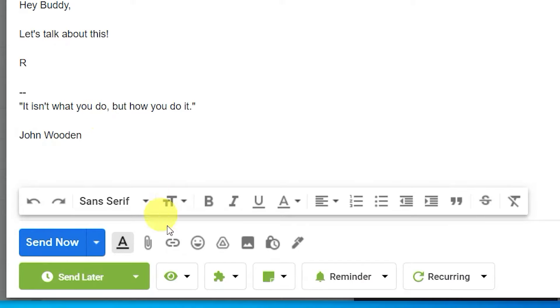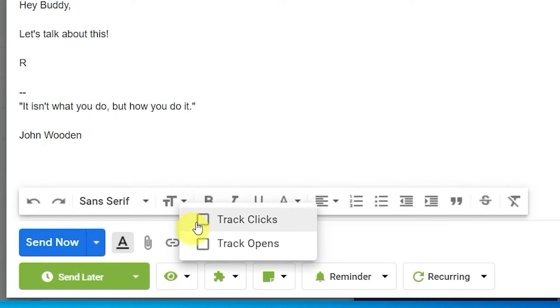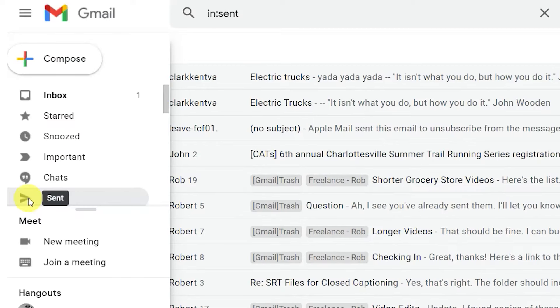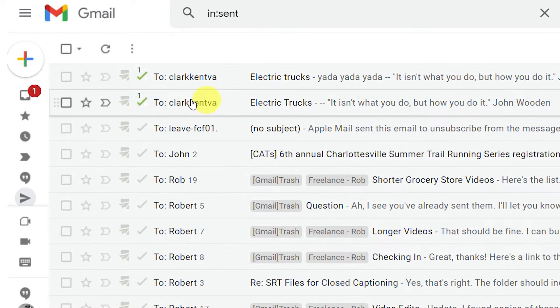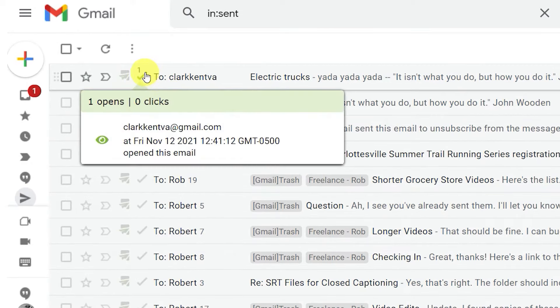When you're using Right Inbox, just click the checkbox at the bottom of the email you're composing. After you send the email, go to your sent emails and you can see when and how many times the recipient has opened the email.